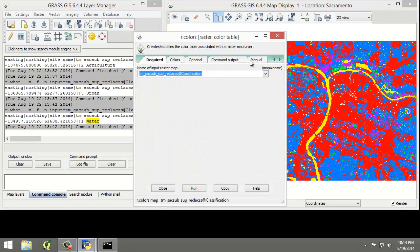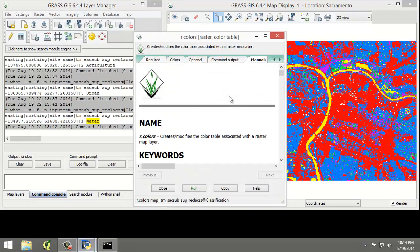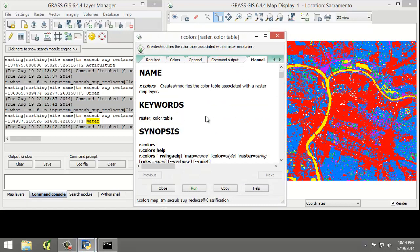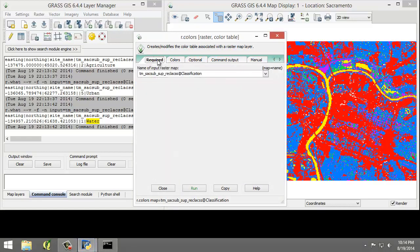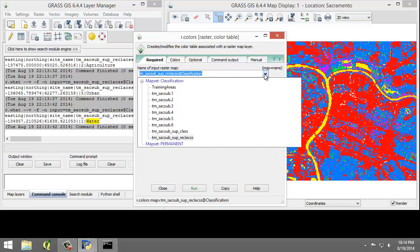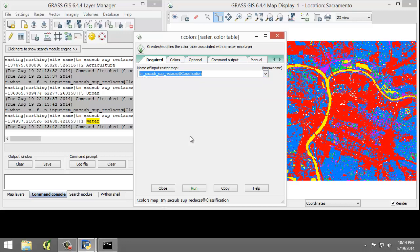Once again, you're going to read the color manual, then go back to the required tab, and make sure the input raster is the reclass. So TM, SAC, Sub, Sup, reclass.